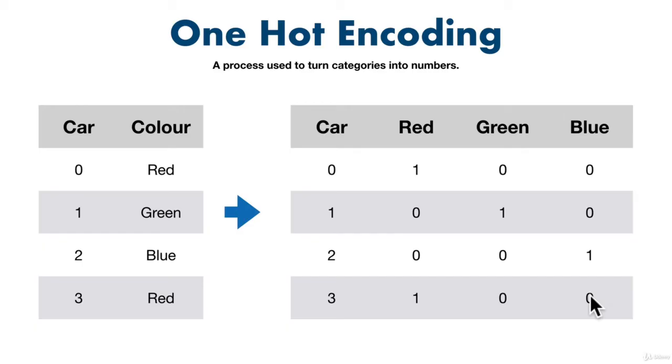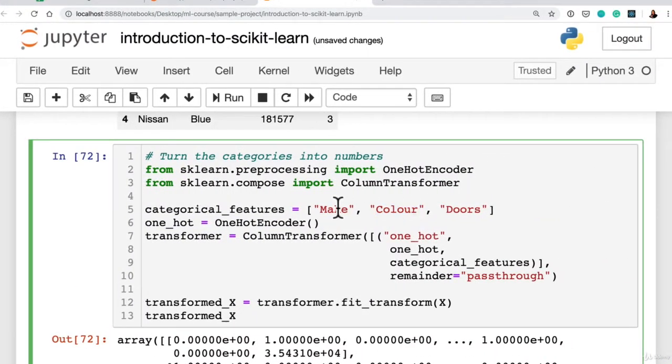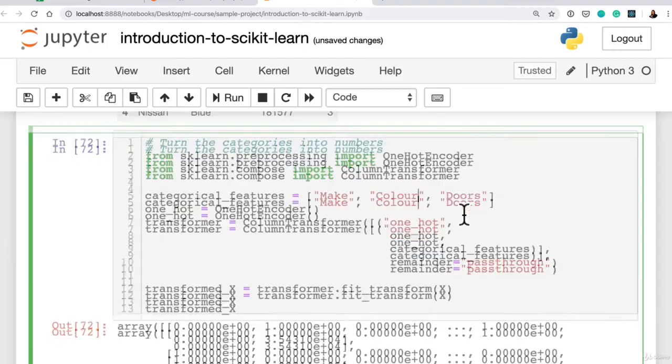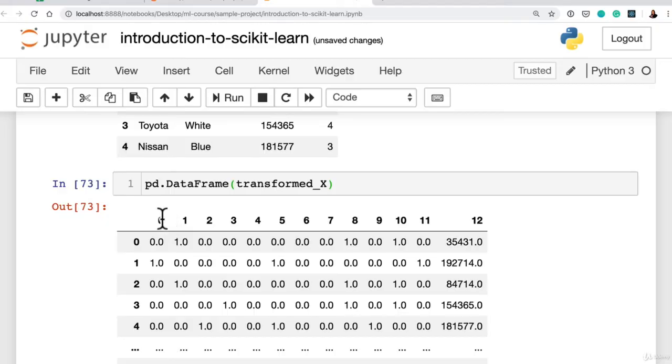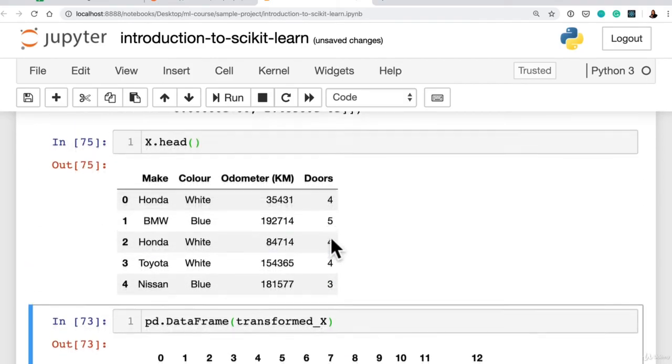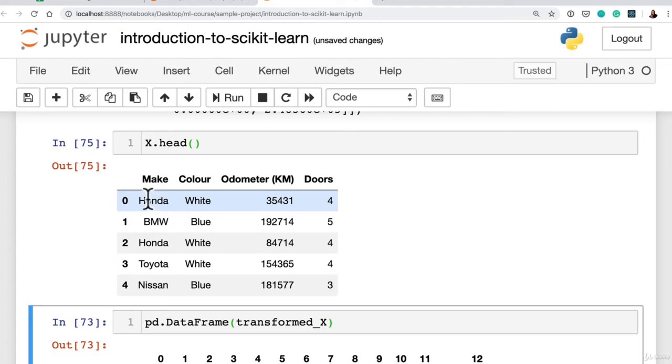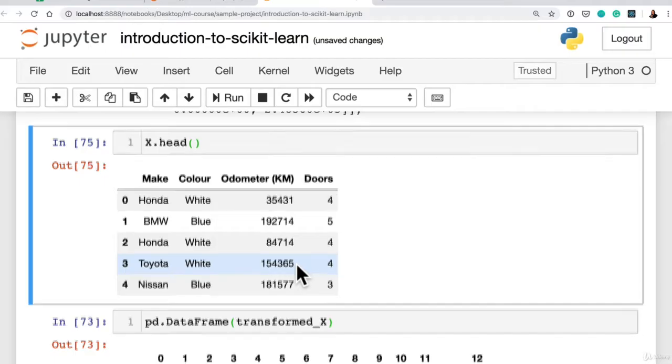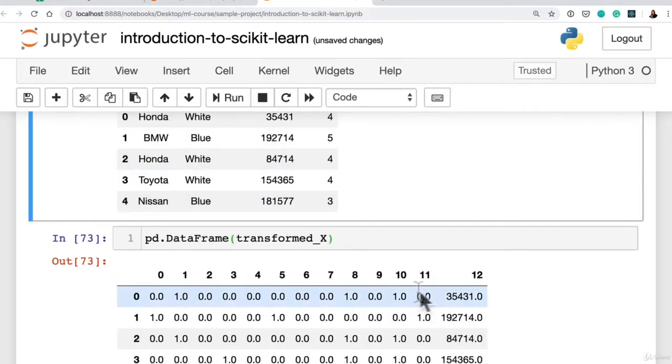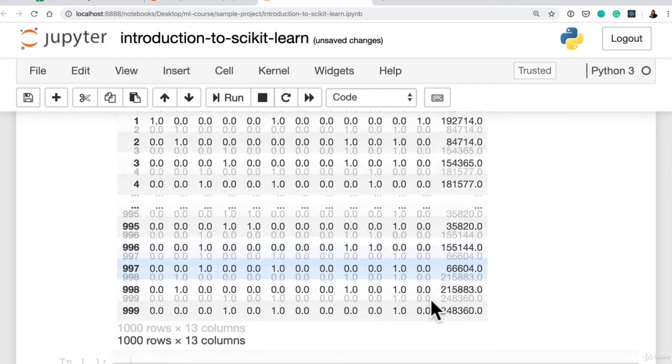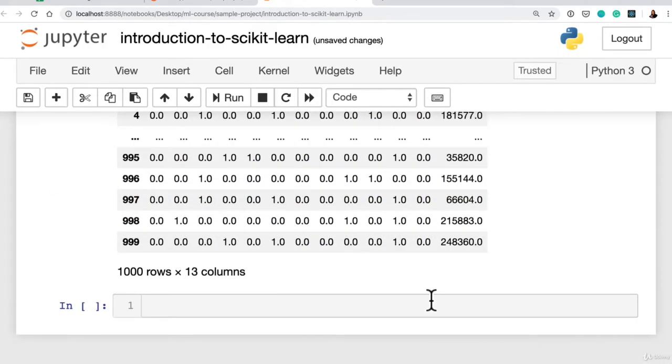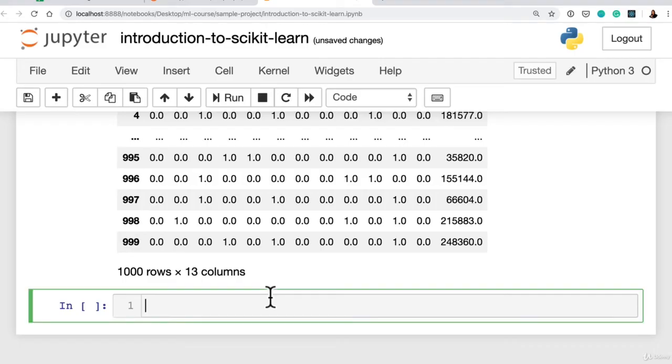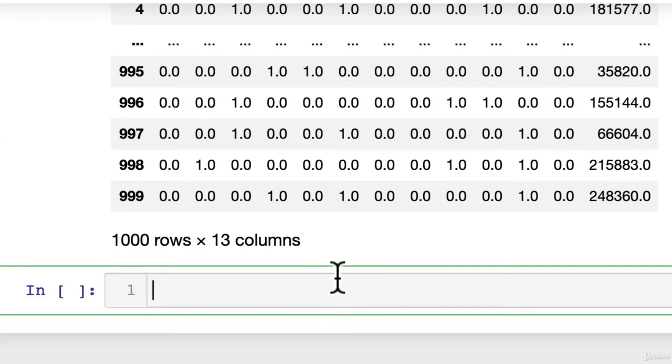Now that's what we've done here, except not only with the color column, we've done it with the make and the doors column. So that's why we have 0, 1, 2, all the way up to 11 features with 0s and 1s now. What we've done is we've encoded the different parameters of each sample. So Honda, white, and number of doors into 0s or 1s. So now the beautiful thing is, our data is all numerical. So what can we do? Well, we should be able to fit a model. But just in case that wasn't clear, we've got one more way that we can do this.